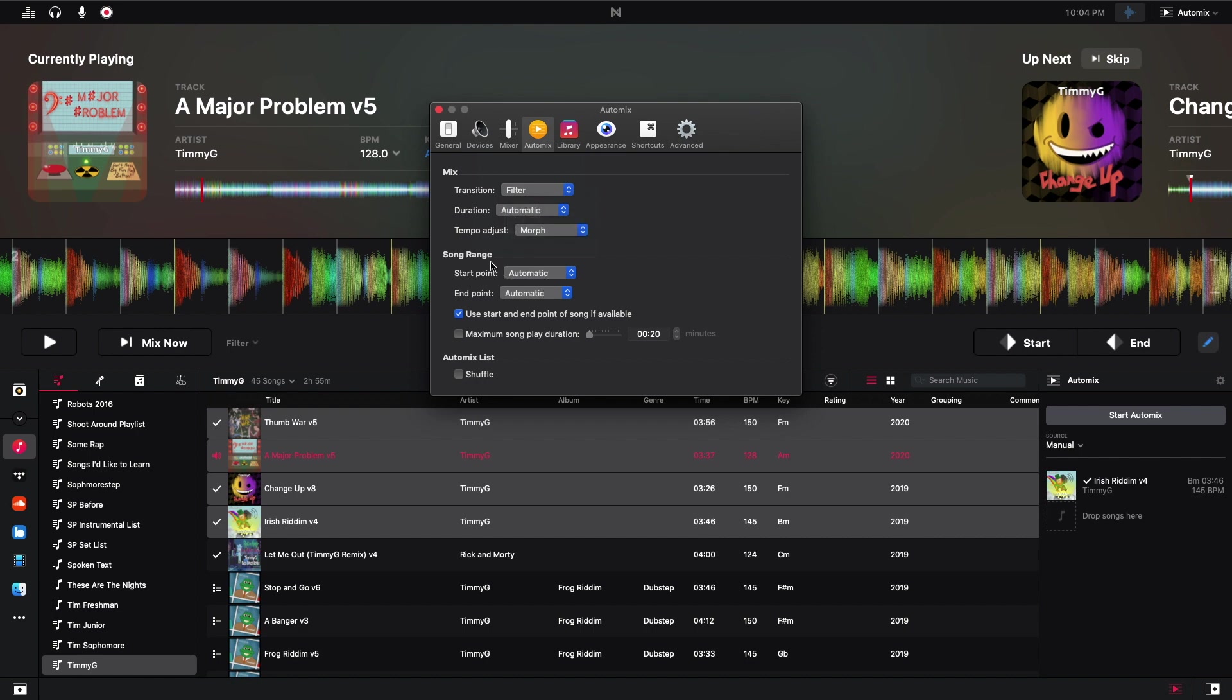We see the duration, and then we see the tempo adjust right here. And then we also see the song range. So this is not available right here. And this is the start point and end point of the song, you can either have it automatic or manual.